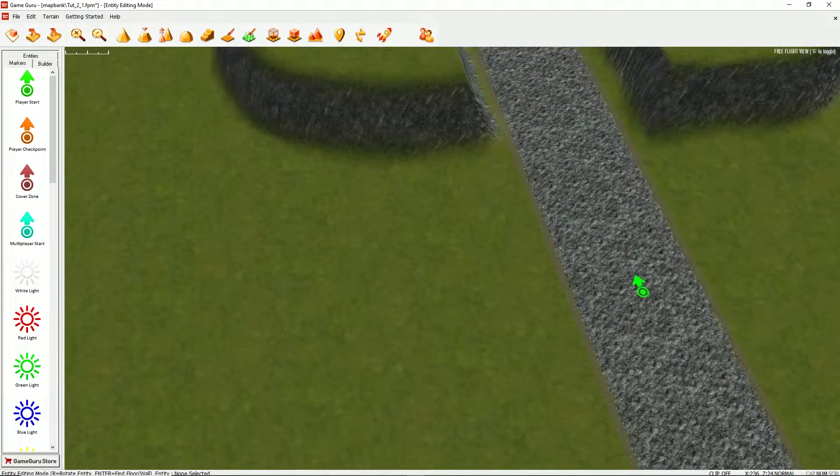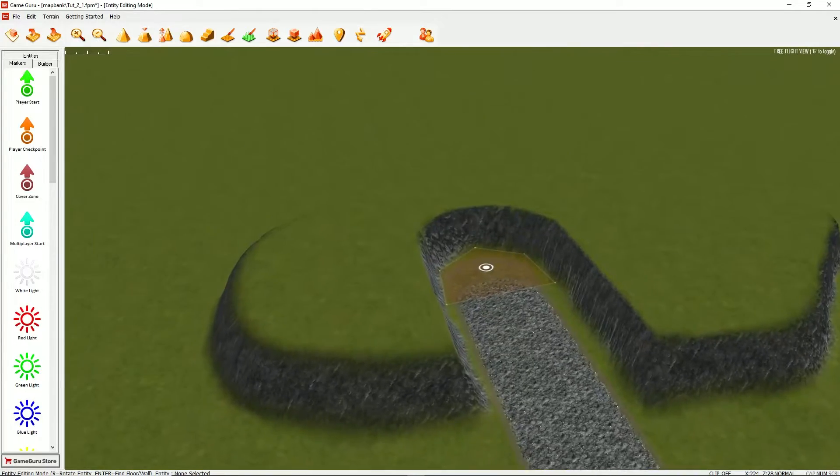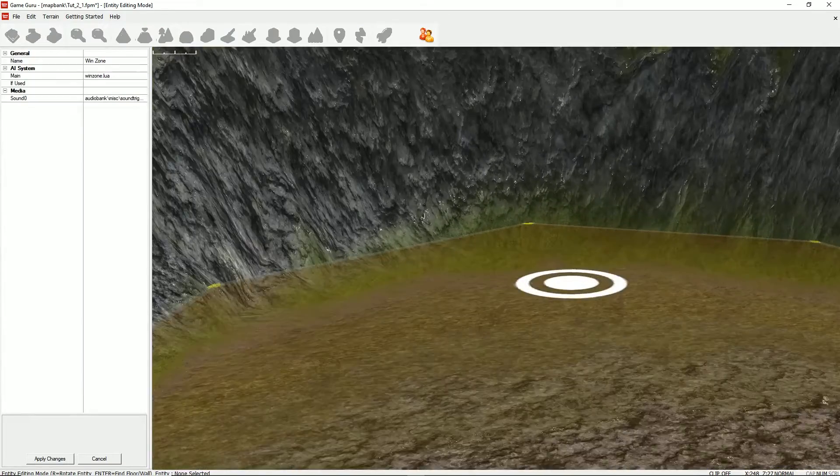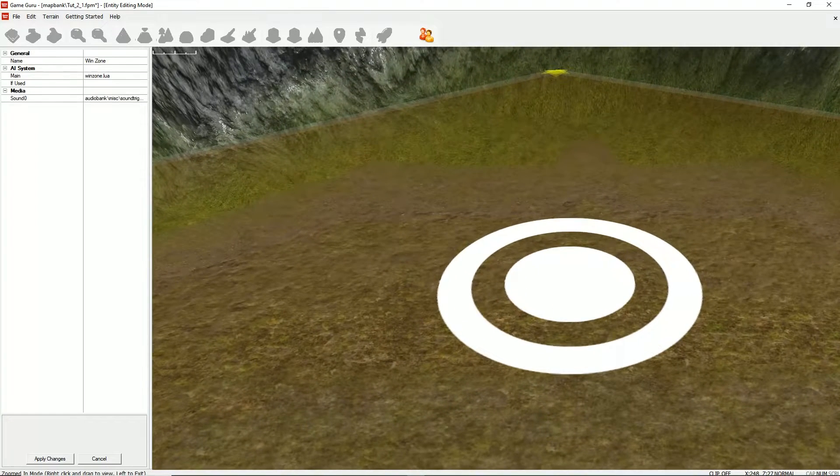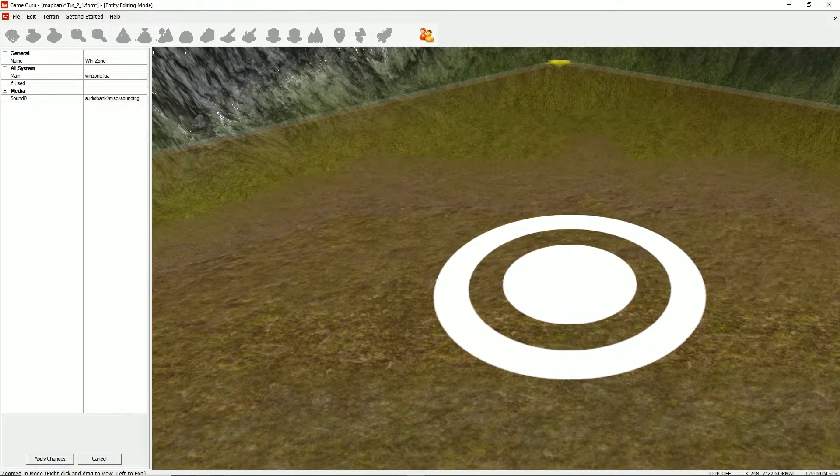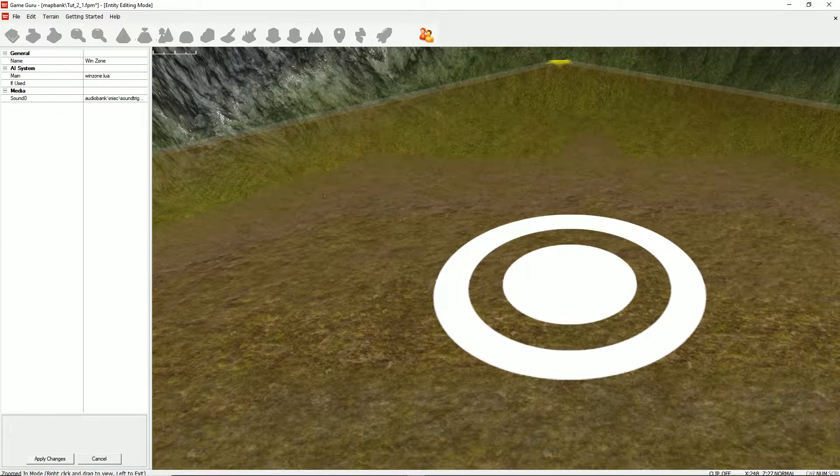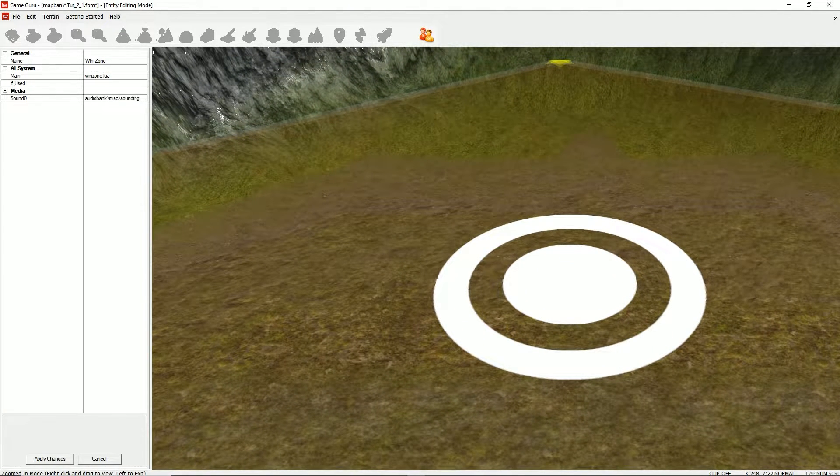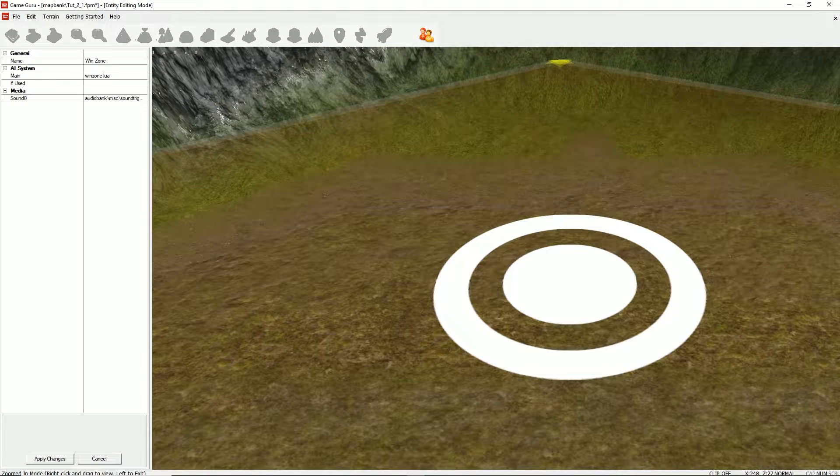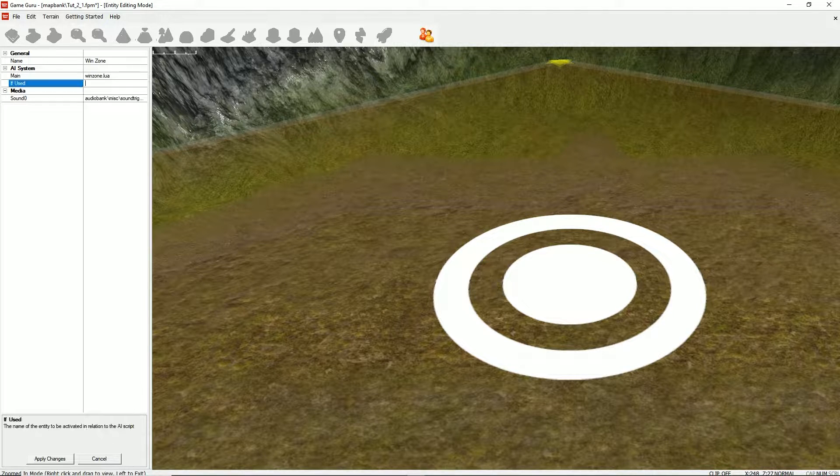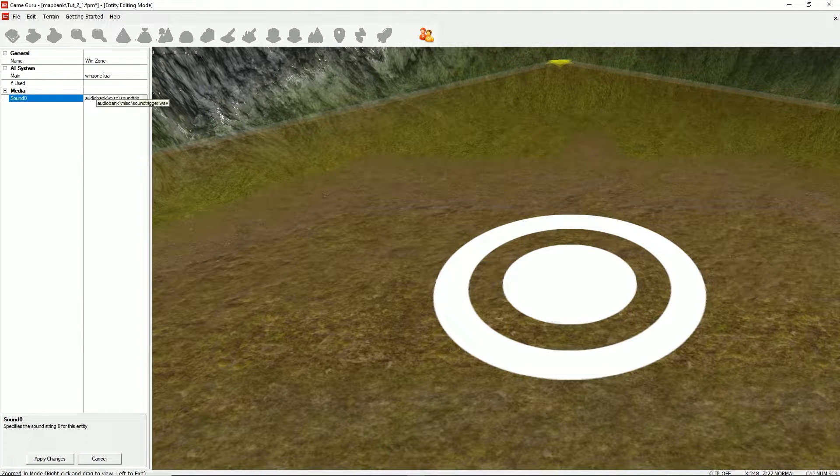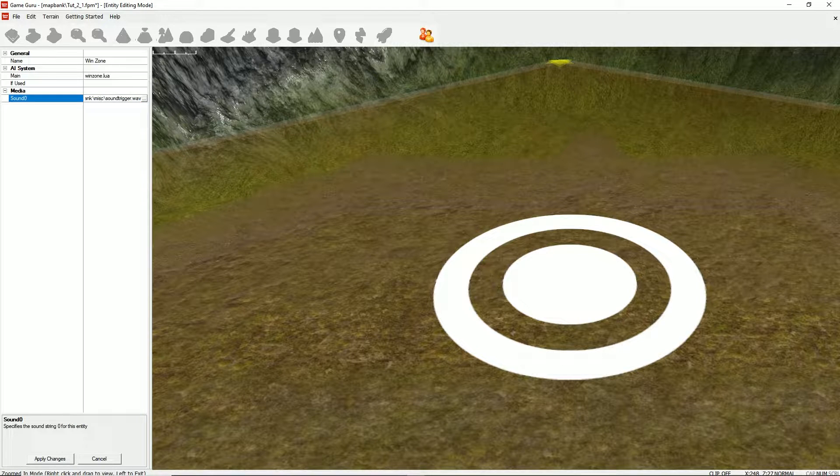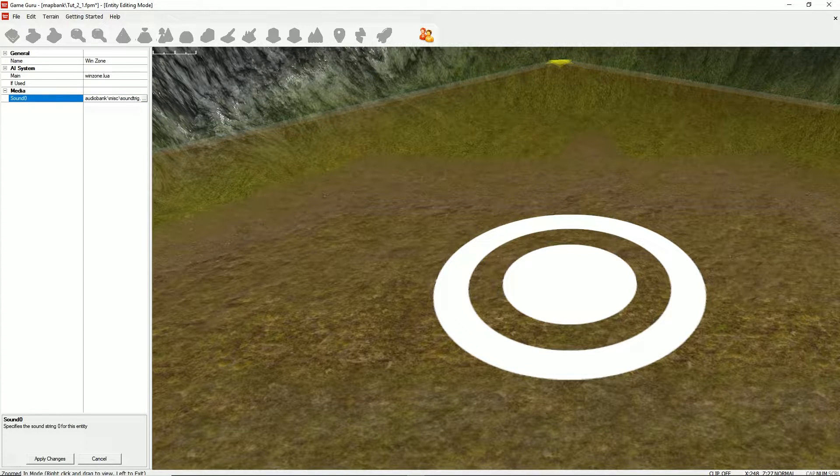and click on the win zone, and hit properties, we see the name of the zone is called win zone. The AI system has a main script, win zone.lua. If used is blank, and the zone is a standard zone trigger. If we entered this zone, we can actually just enter the zone.